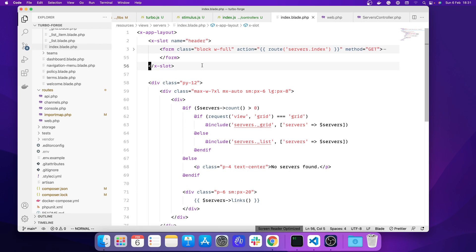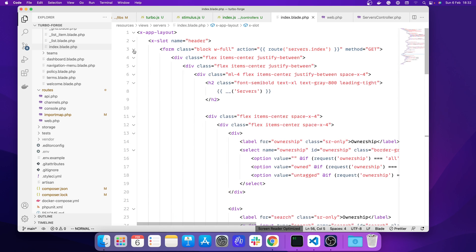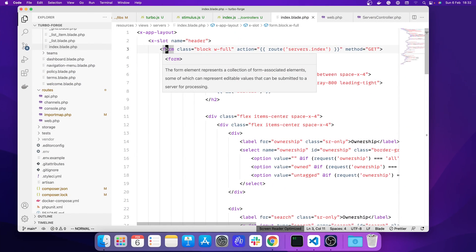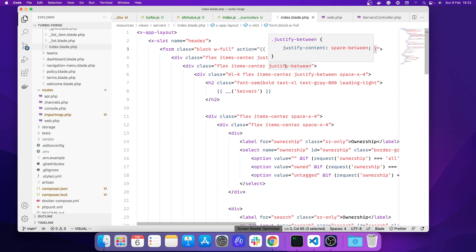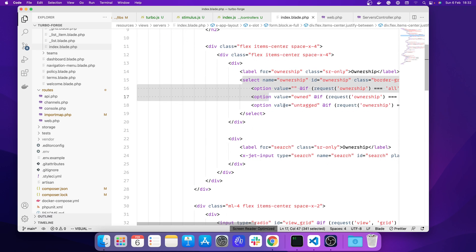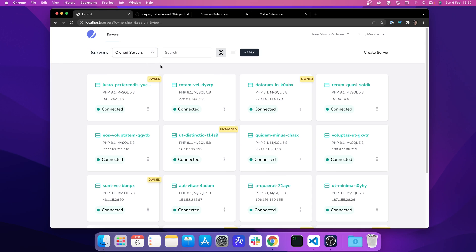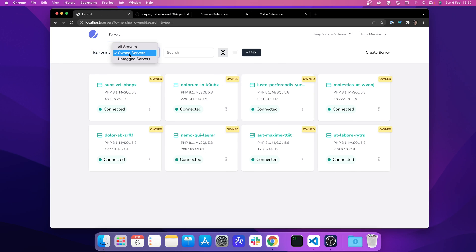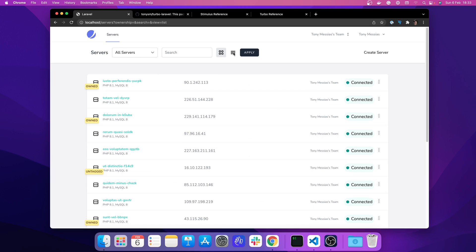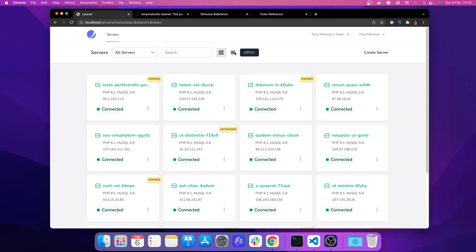The servers index page is a regular Blade view. In the header section of the layout — where we see the servers title, filters, and the create server link — that's entirely a form using the GET method, so everything is sent as query strings to the servers index. There's a select field for ownership, and the grid/list view toggle is made of radio buttons, so once you change it you have to press apply.